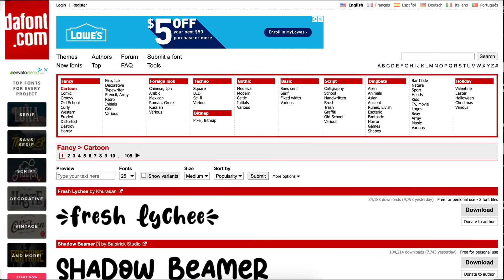One of my favorite websites to use is dafont.com. The site offers free fonts that are free for personal use, so you can use any of these fonts to create worksheets, PowerPoints, or any type of resource for your classroom or for anything that is personal. But you cannot use these fonts from dafont.com for anything that you're going to sell.